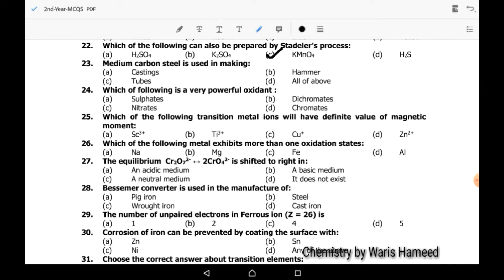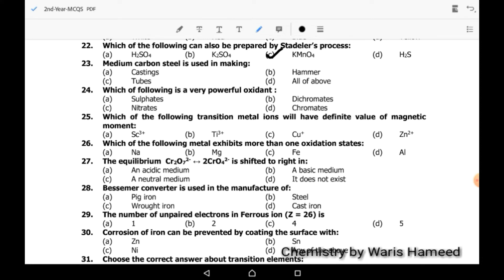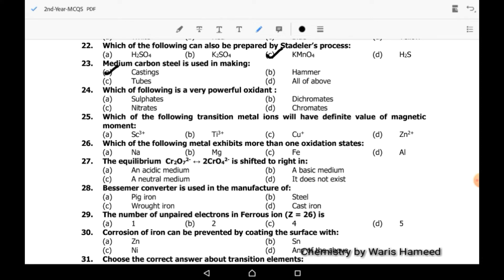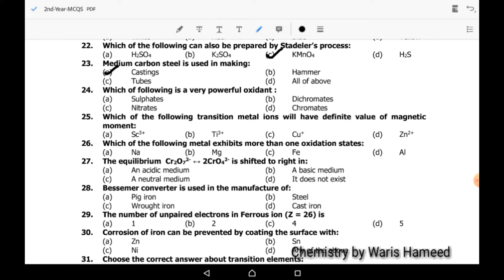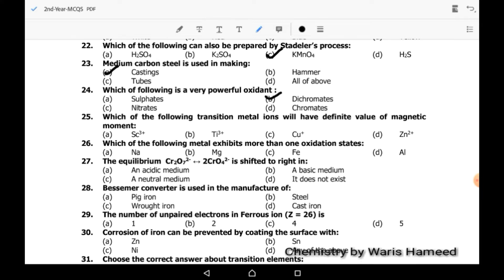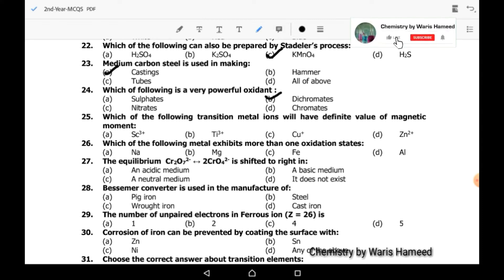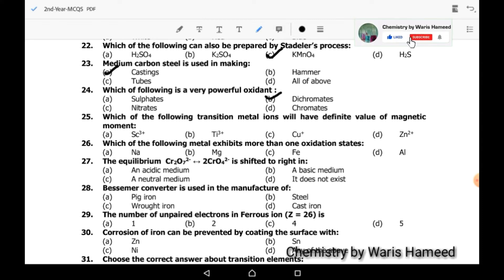Medium carbon steel is used in making castings. Twenty-fourth MCQ: which of the following is a very powerful oxidant? Dichromates are powerful oxidants, so B is correct. Twenty-fifth MCQ: which of the following transition metals will have a definite value for magnetic moment?